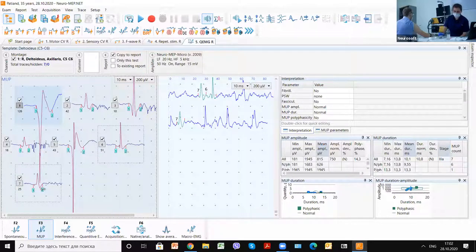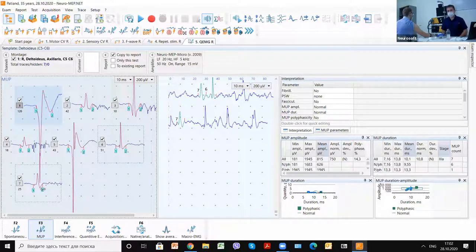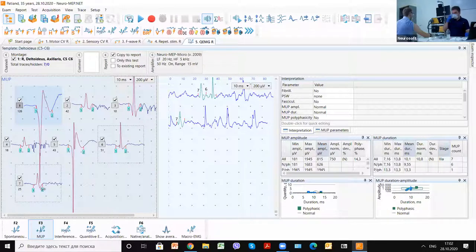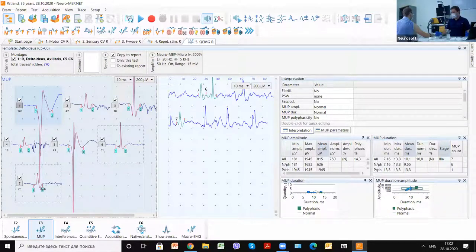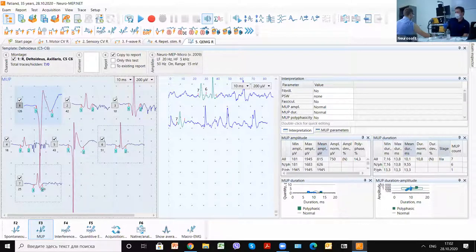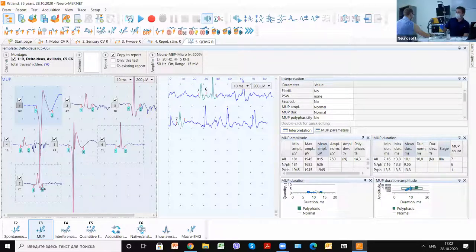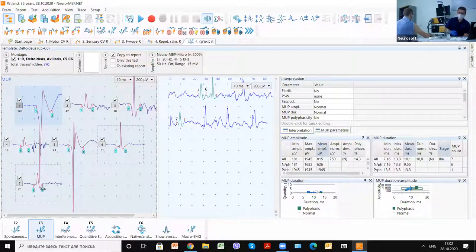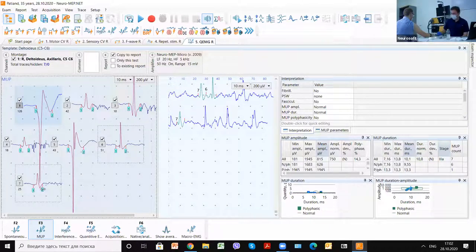Also, sometimes it's possible to perform quick EMG because in some situations, for example acute trauma or something, we should not get all 20 motor unit potentials. We perform quick EMG with different muscles with short time.